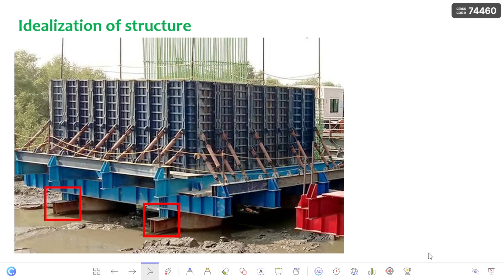In this video I am going to discuss about the load transfer mechanism of an eccentric bolted group. First I will introduce the concept. This is the formwork arrangement of a pile cap. Here are the piles which are supported, and on these piles there are level one beams and level two beams, with vertical shutter panels supported by turnbuckles for lateral stability of these shutter panels.